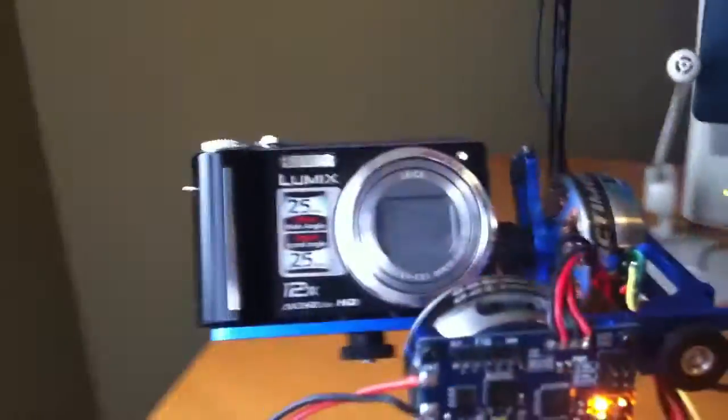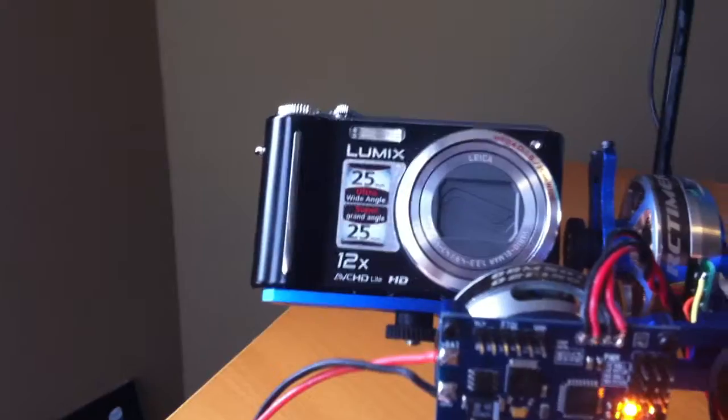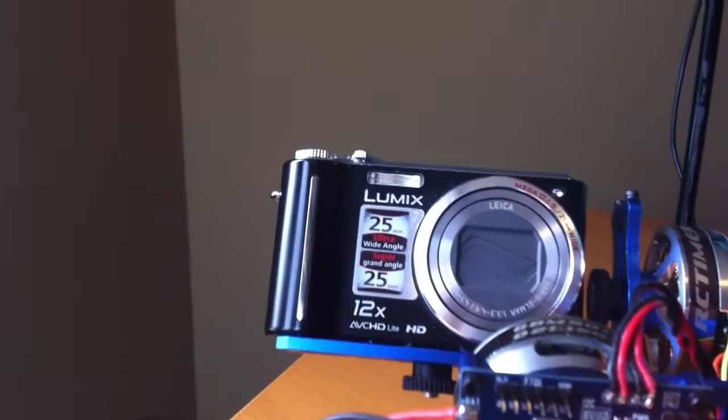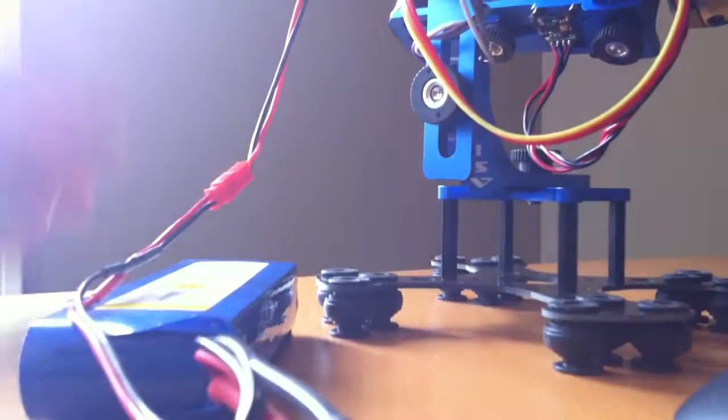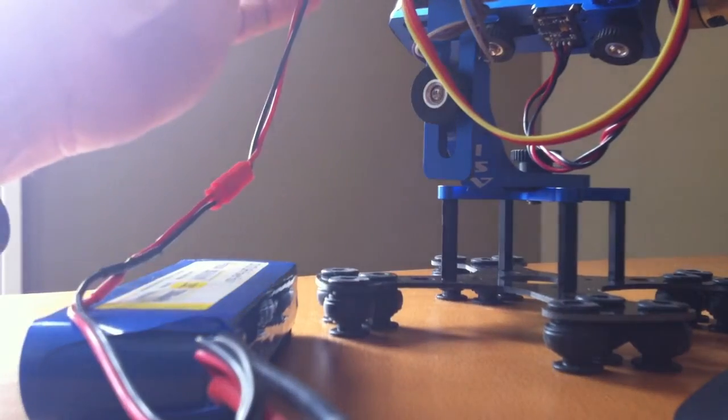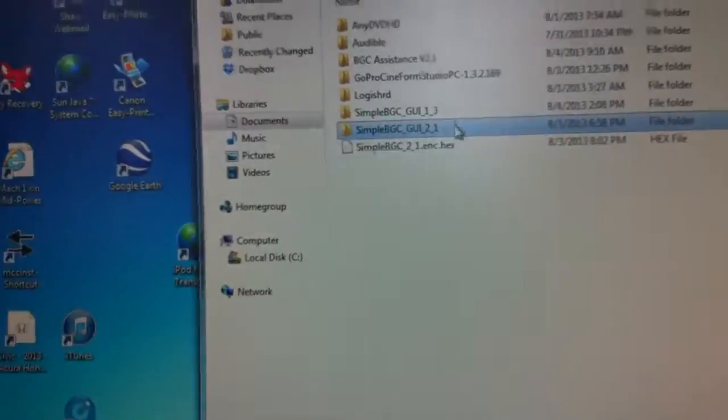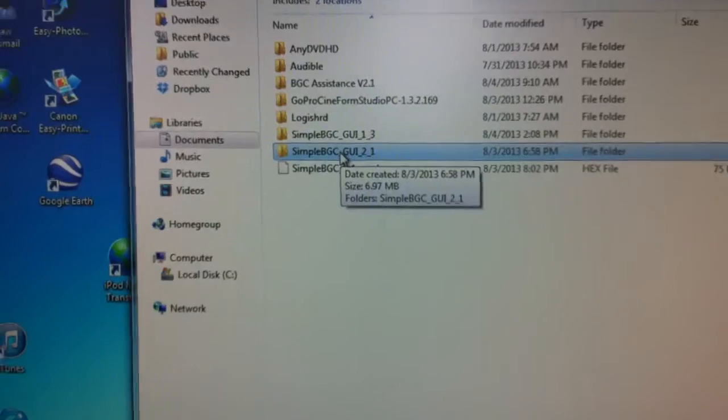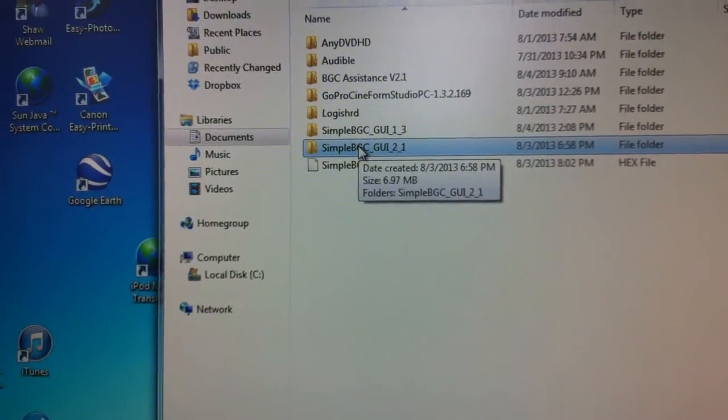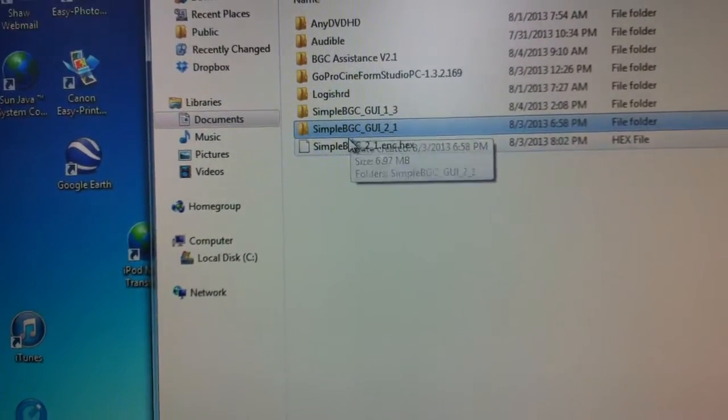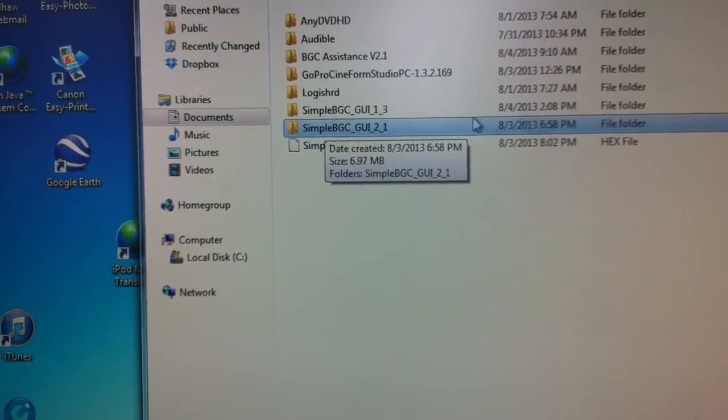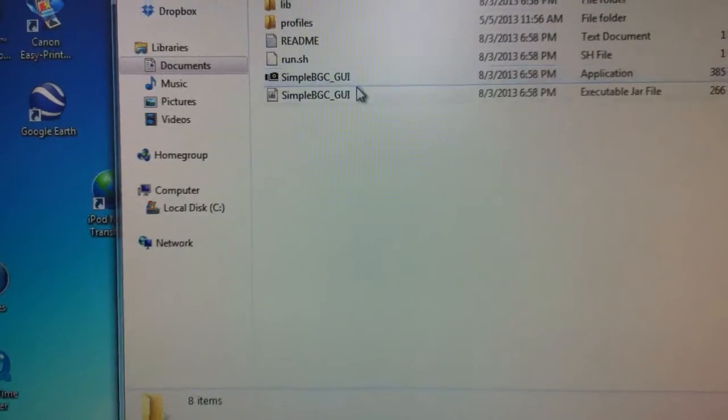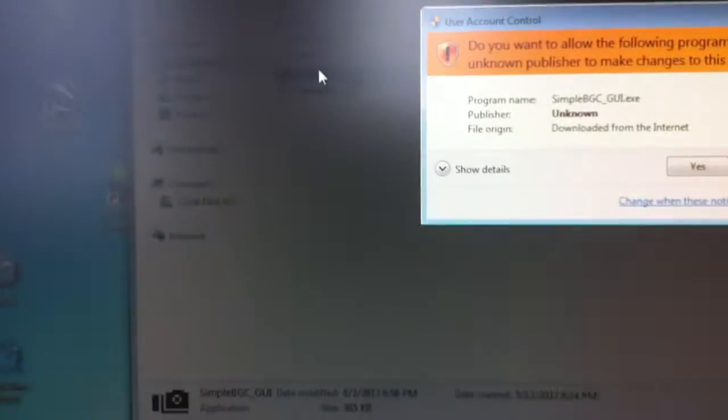At this point, I will connect up the USB adapter. And we'll look at the software. I have actually used XLoader and uploaded the 2.1 firmware. And then I activated the simple BGC 2.1 graphic user interface.